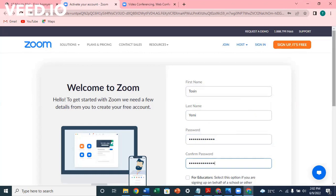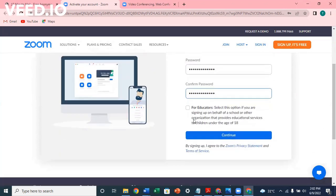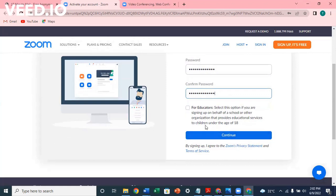Please don't click on this. This is for educators. Select the option if you are signing up on behalf of a school or other organization. You're not signing up - you're using it, it's a personal account. So don't click on this. Continue.